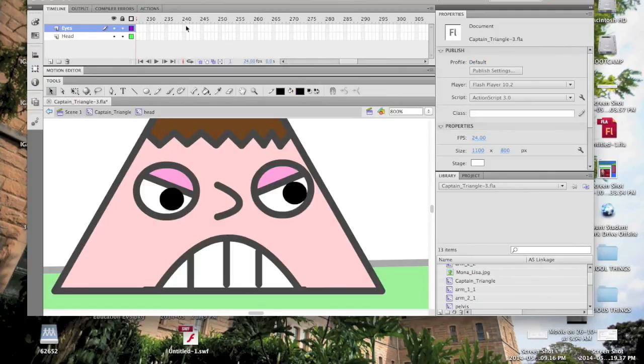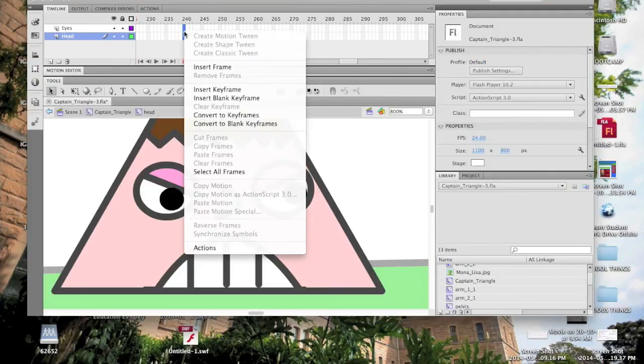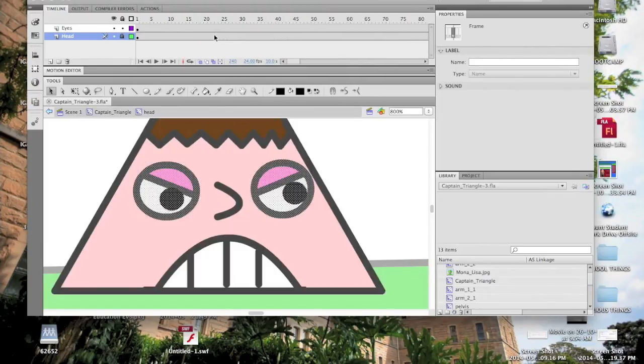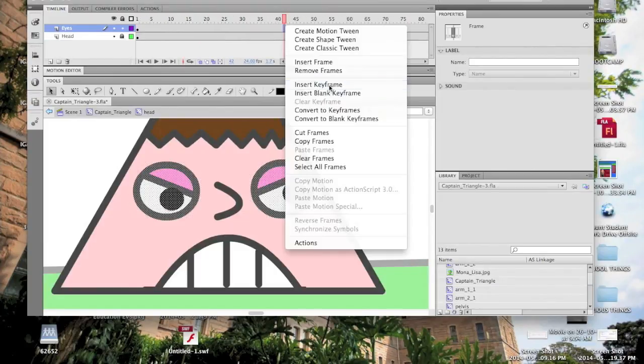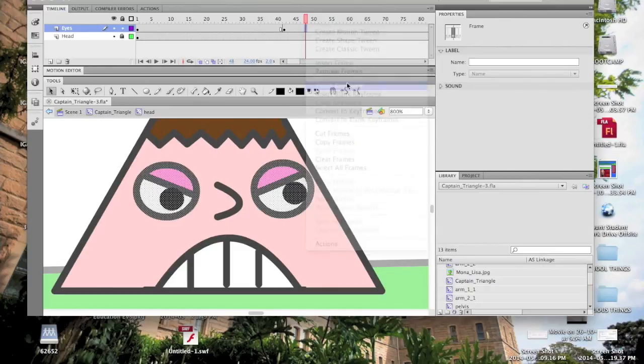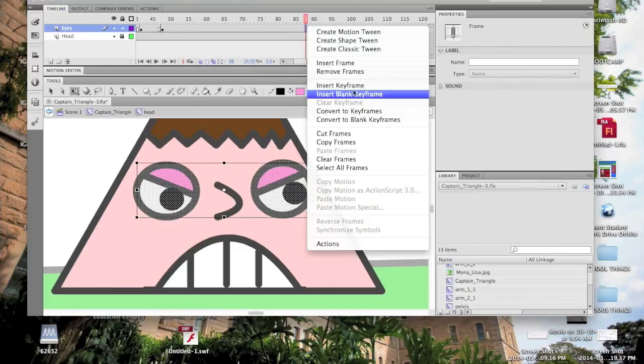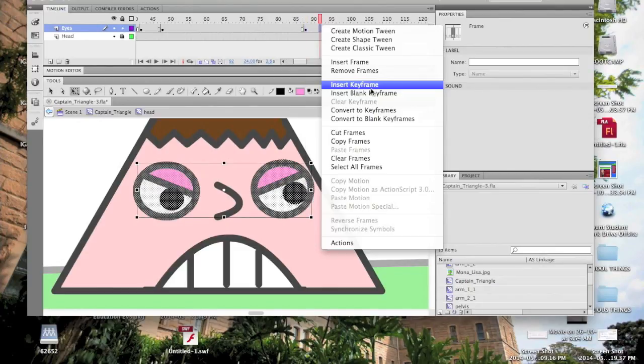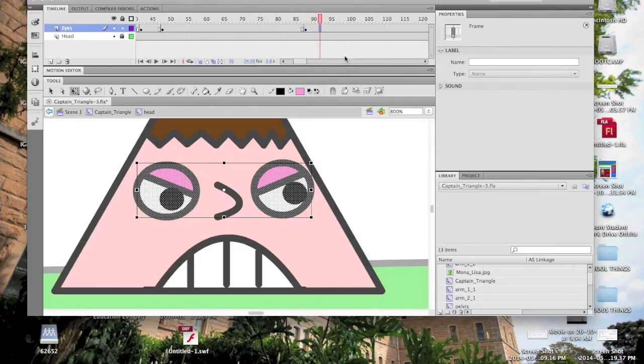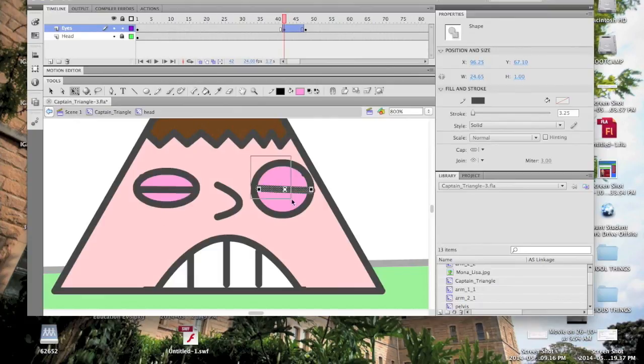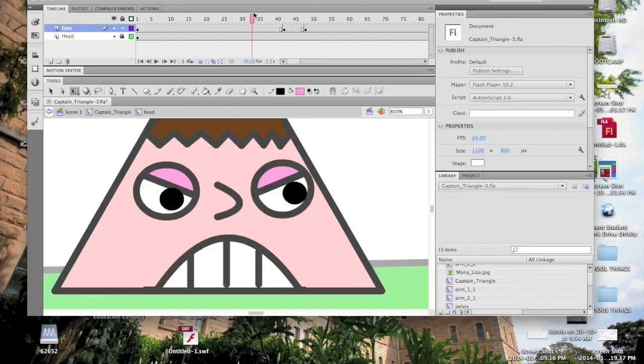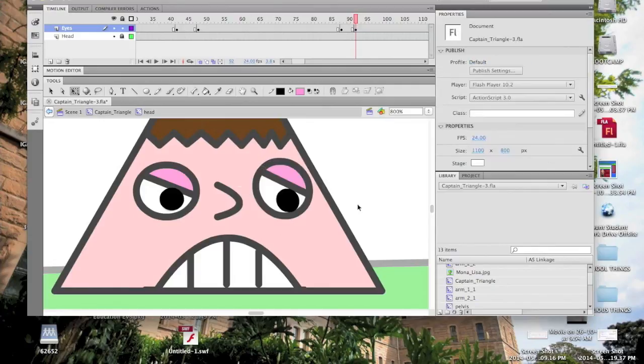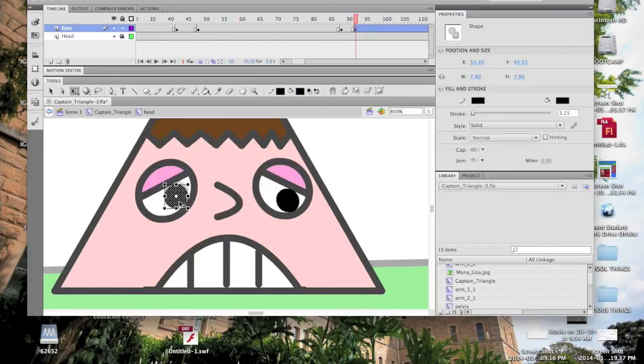He first blinks when he stops in front of the painting at frame 43, and then again when he feels remorse at frame 88. Let's add some frames into these layers, and some keyframes into those two places, and five frames after each of them. In the five frame gaps between the keyframes, we can now draw his closed eyes. Also, after the second blink, I'll make him look sad.